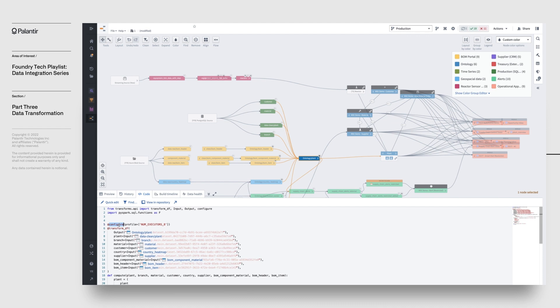What we see is the PySpark code that was used to create the dataset. Under the hood, Foundry leverages a Spark on Kubernetes implementation as the compute engine for batch computation, and Flink on Kubernetes for streaming purposes.